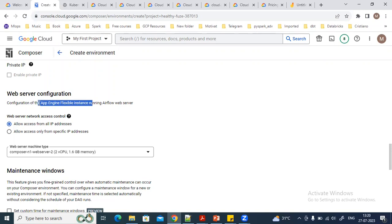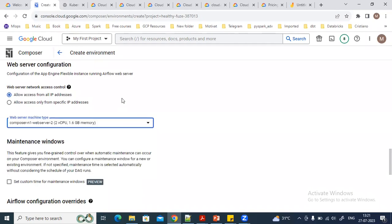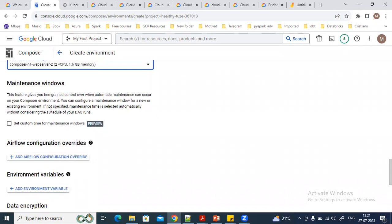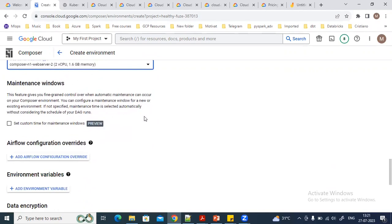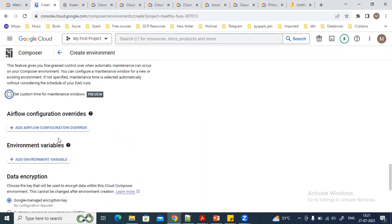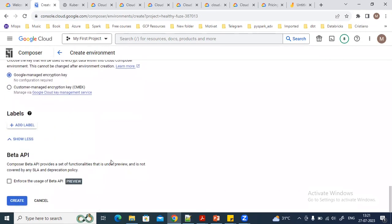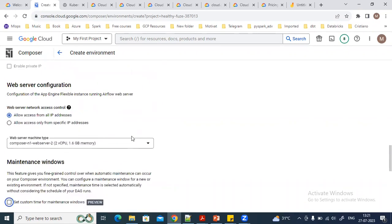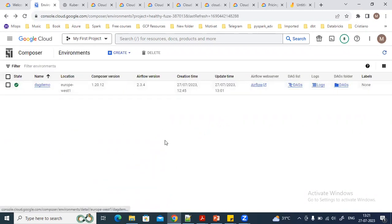For the web server, you can see it will be created on an App Engine flexible instance. You can specify the machine type for the web server. We can also set a maintenance window to define when GCP can perform maintenance on the Composer environment — it's optional. There are also Airflow config overrides and environment variables, which we'll discuss in later videos. After that, click Create and it takes 10 to 15 minutes.